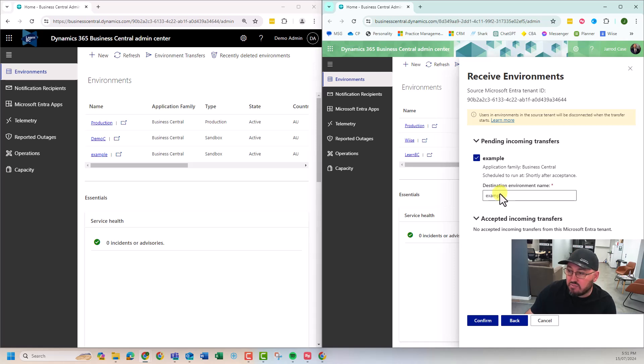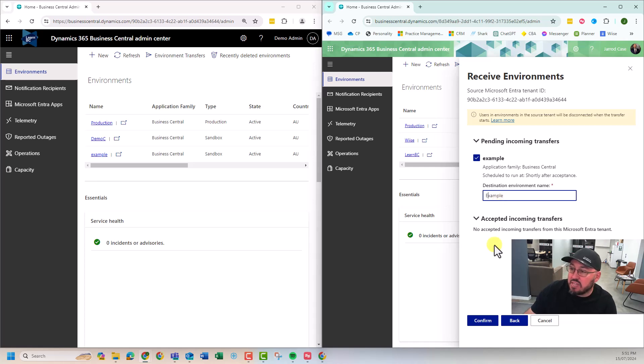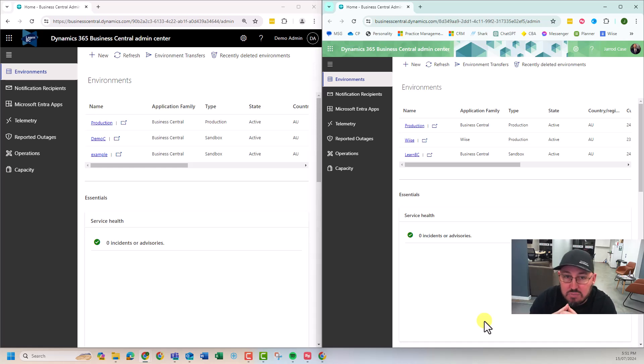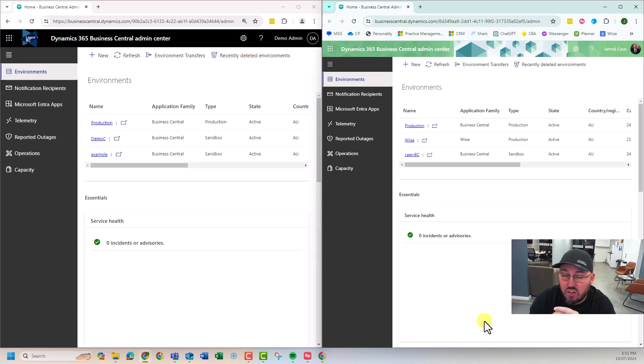It's telling me and I can choose what to name it. I might fix that E. Example with a capital E. Confirm. The time is 5:51. We're three minutes in the video on the clock. Let's see how long this takes.